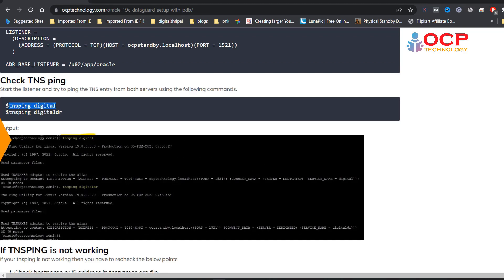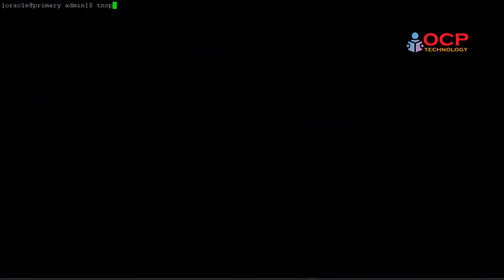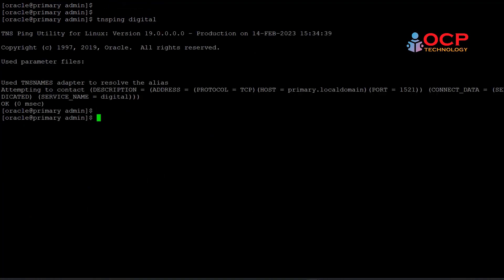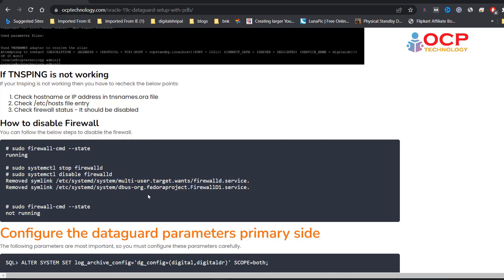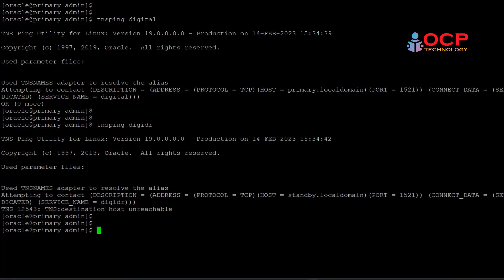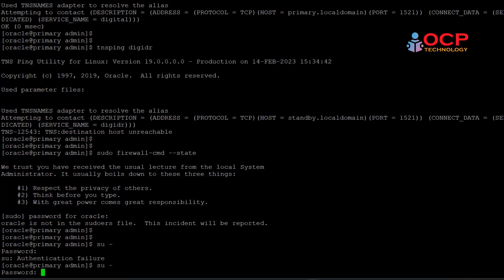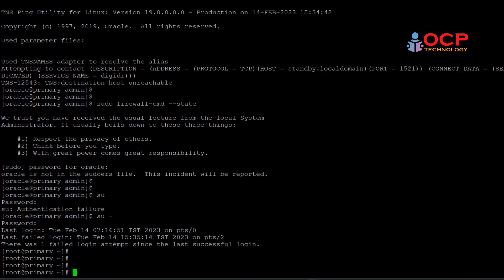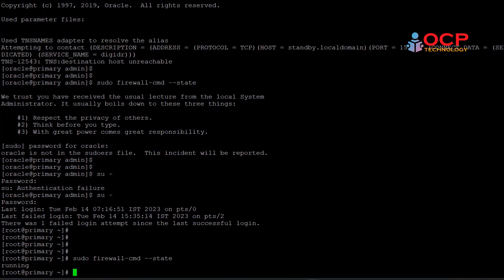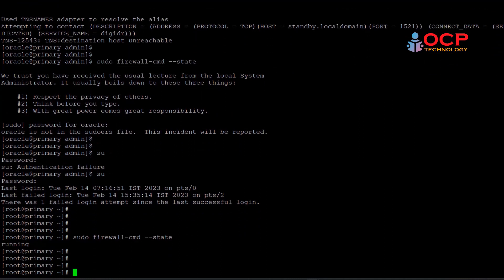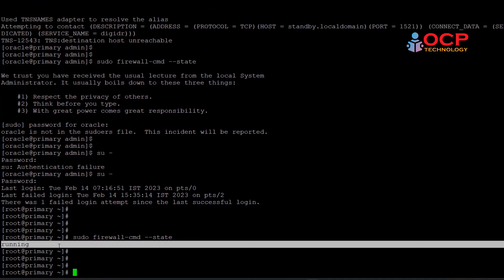Let's try to check if TNS ping is working or not. Yeah, perfect. Standby TNS is not working. In my case, I'm troubleshooting it and I found the firewall is not accepting the TNS ping because it is enabled. Let me disable the firewall first using the following steps. You can see firewall is running right now. So let me stop the firewall and disable it. You have to perform these actions on both sides, primary and standby.